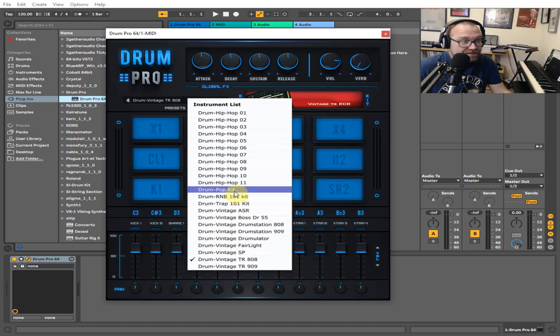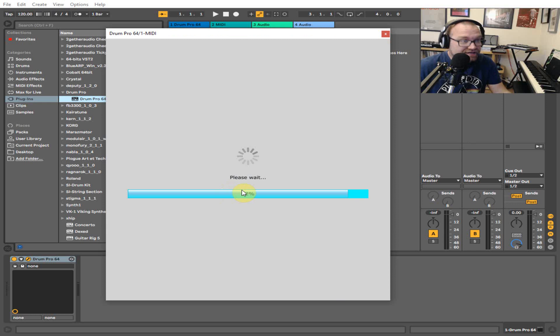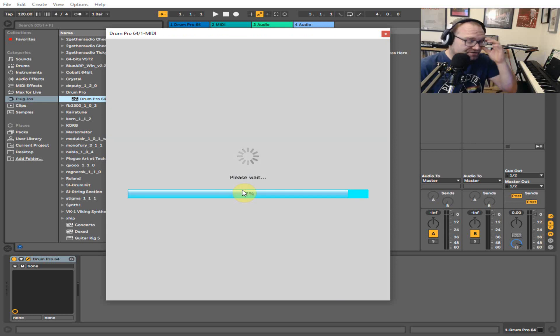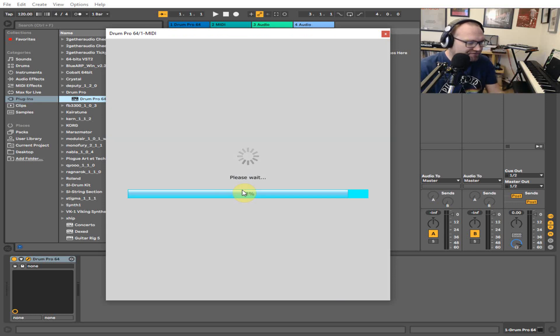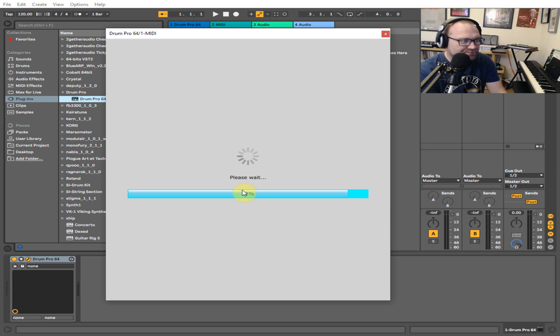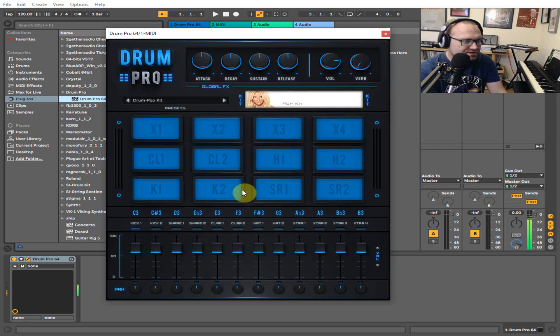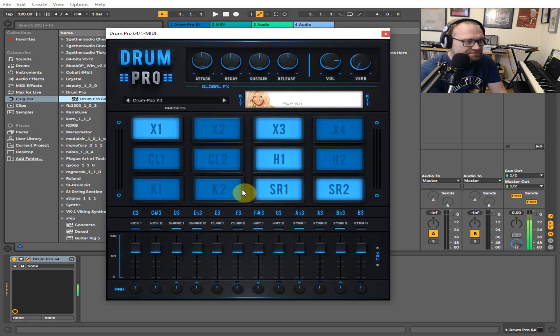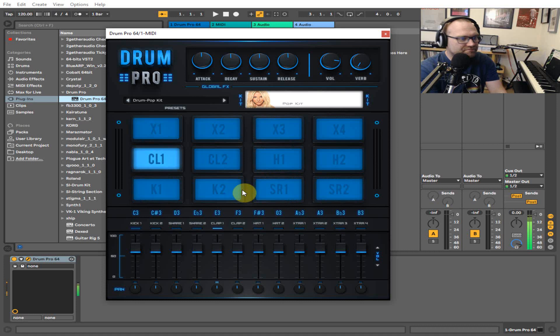Then you've got stuff like the pop kit, R&B kit, and various other sounds, but just take what you can from them. They're really worth checking out. Let's just see the pop kit.